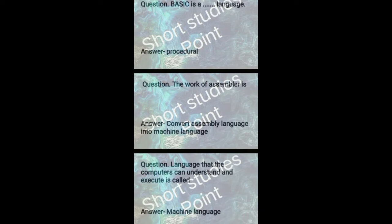The work of assembler is to convert assembly language into machine language.